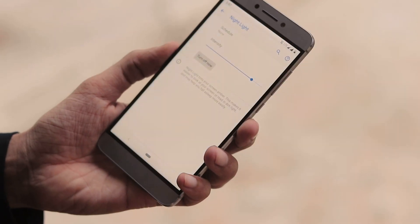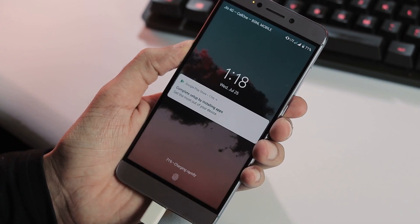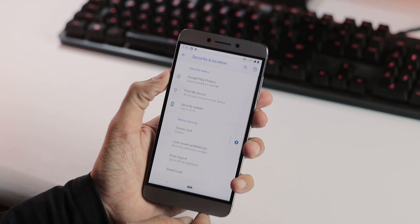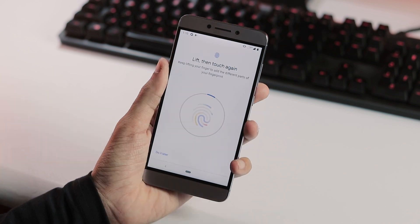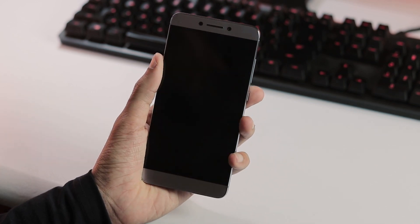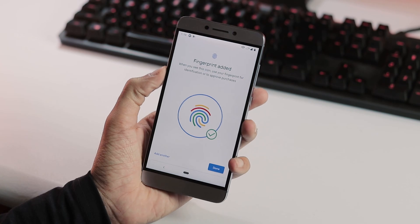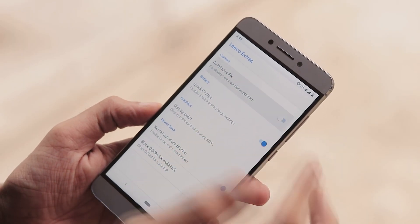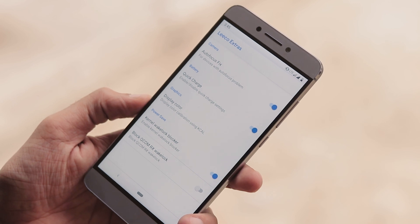The Night Light feature is also available. Rapid charging works. Under Security & Location, you can find Pixel Imprint for fingerprint unlock, which works great — it is as fast as on Oreo ROMs. Under System > Advanced, you can find Leeco Extras, which offers a couple of options for autofocus fix, quick charge, and display color calibration.